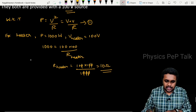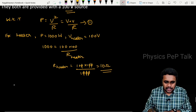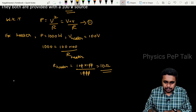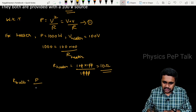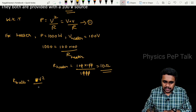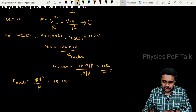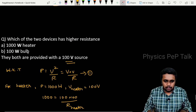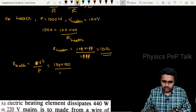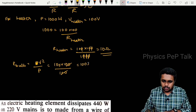Now, we shall determine the resistance of the bulb. Resistance of the bulb — using the same equation P equals V squared by R, so R equals V squared by P. V squared is 100 into 100, and the power of the bulb is 100 watts. So R equals 100 ohms.